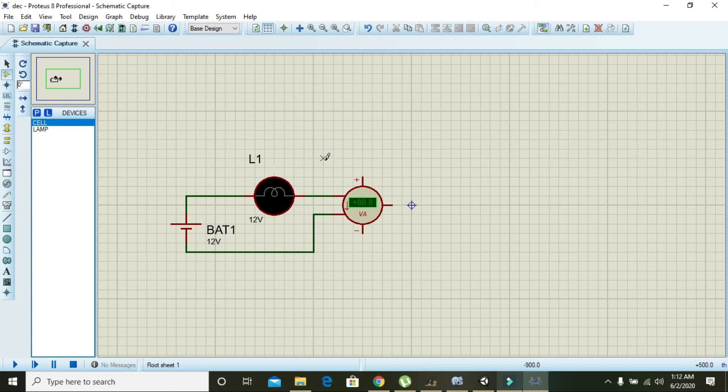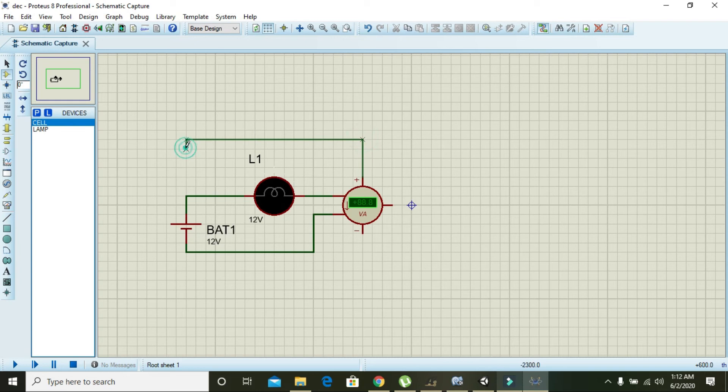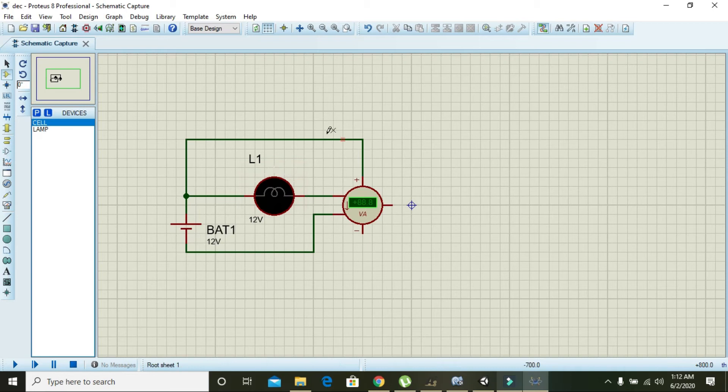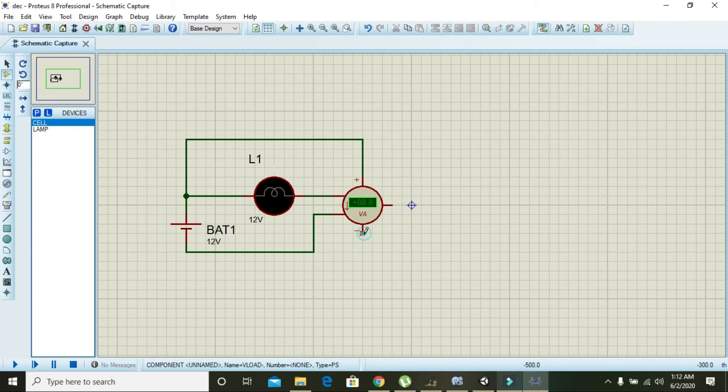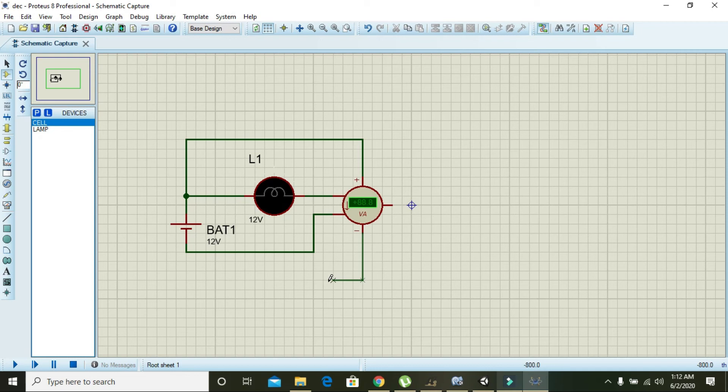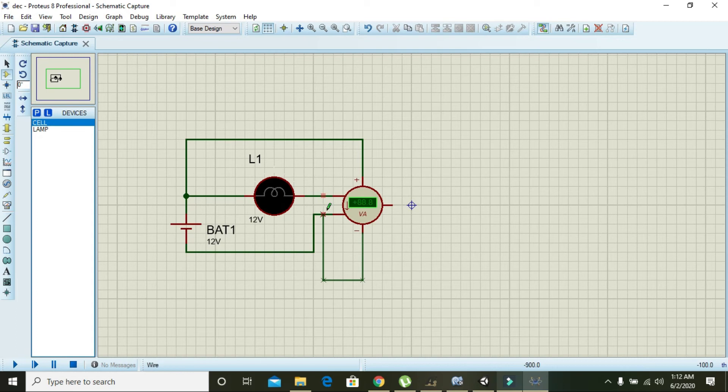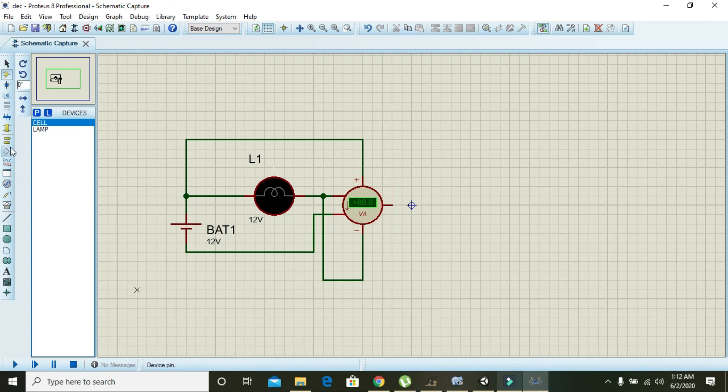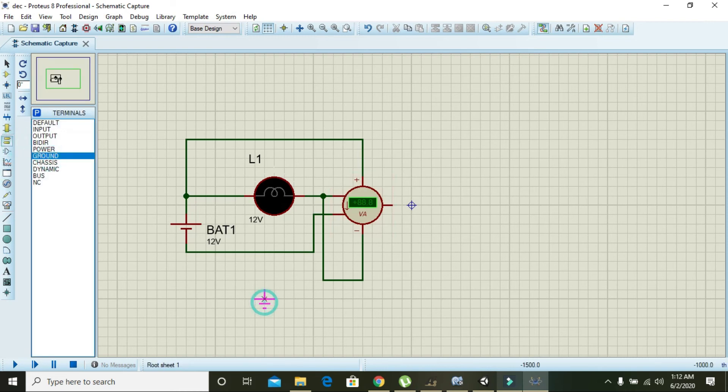Now attach the voltage measurement to the load. We need voltages on the load as well. Also take one ground and place it here.